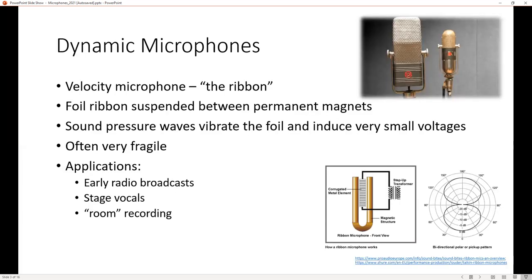Dynamic microphones — the first ones really in history were the ribbon microphone. You see these a lot in old photos from the early 20th century, the 1920s and 1930s. RCA made one of the big popular ones. The concept is a corrugated foil ribbon suspended between two magnet plates, with a step-up transformer on the output because the signal it generates is extremely small. When you talk into a ribbon microphone, the sound pressure vibrates the foil, and because it's between magnets, the vibrations induce a current and you get a voltage representing that waveform.